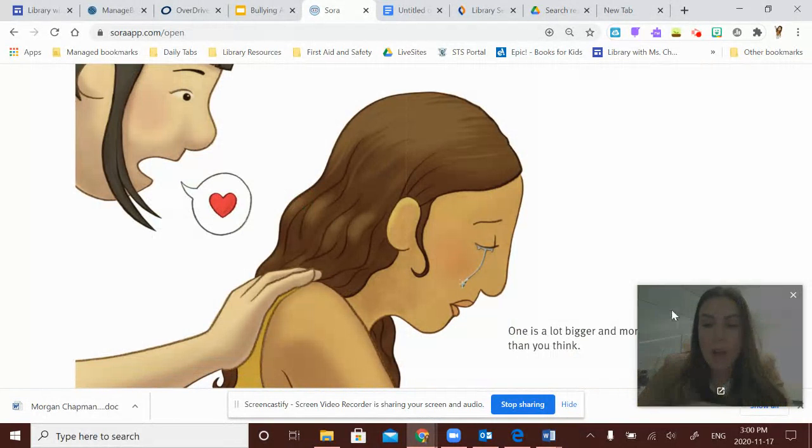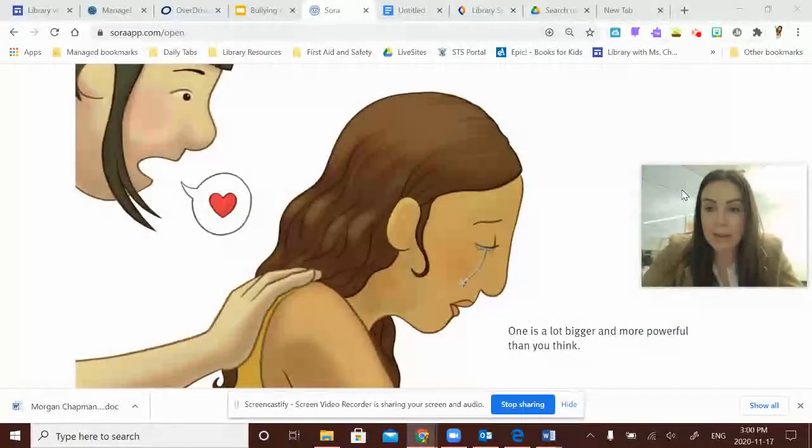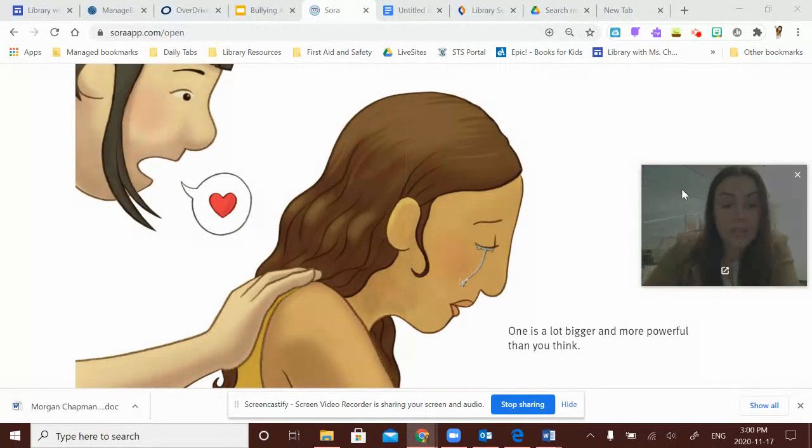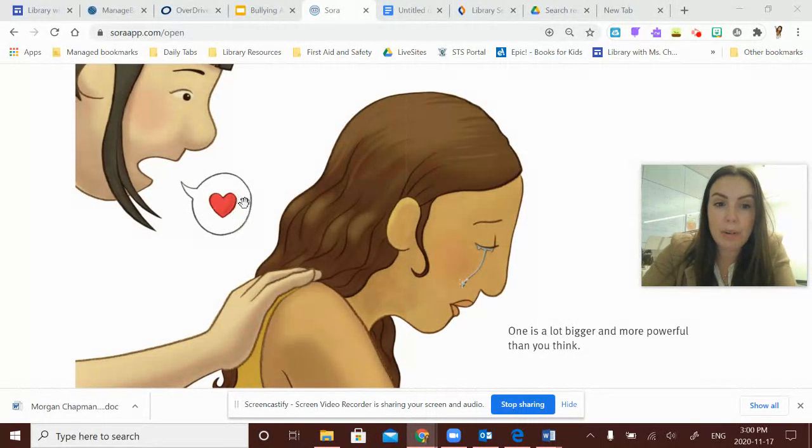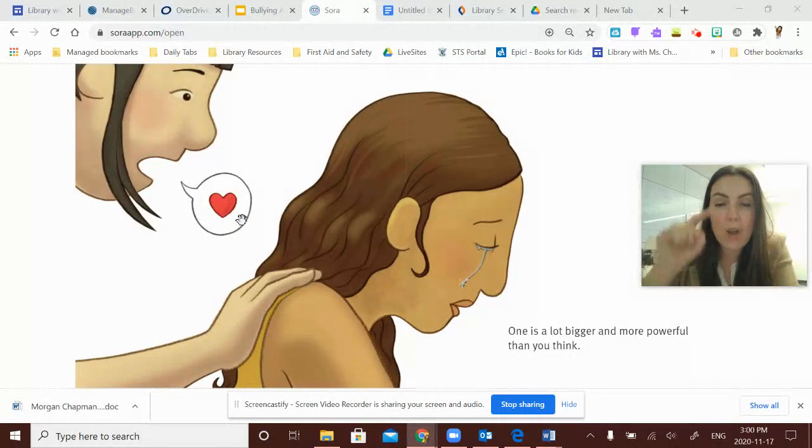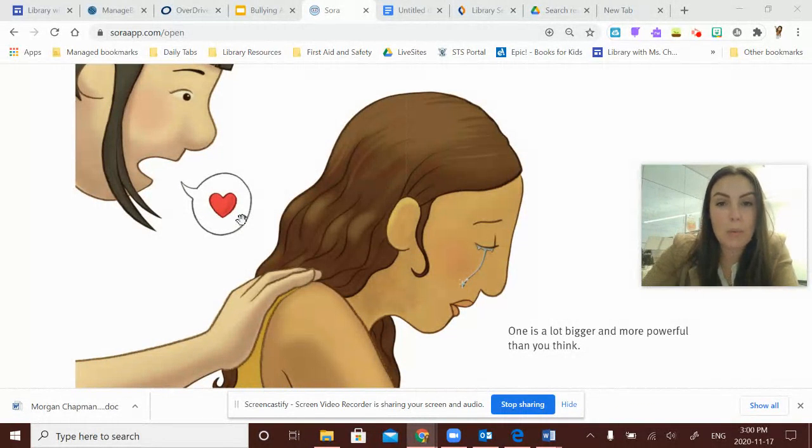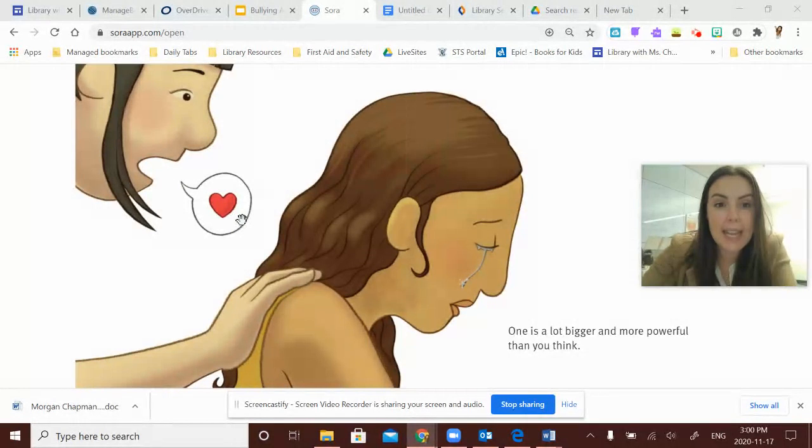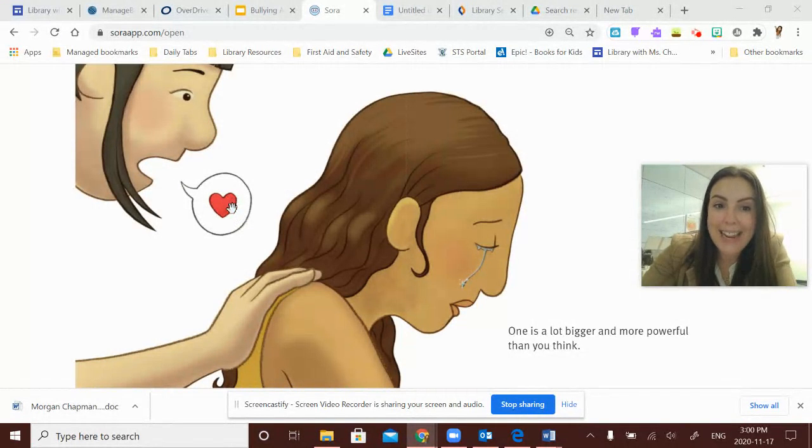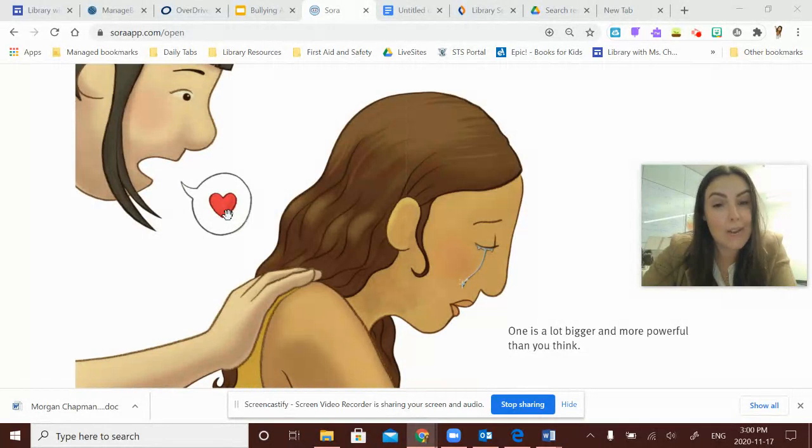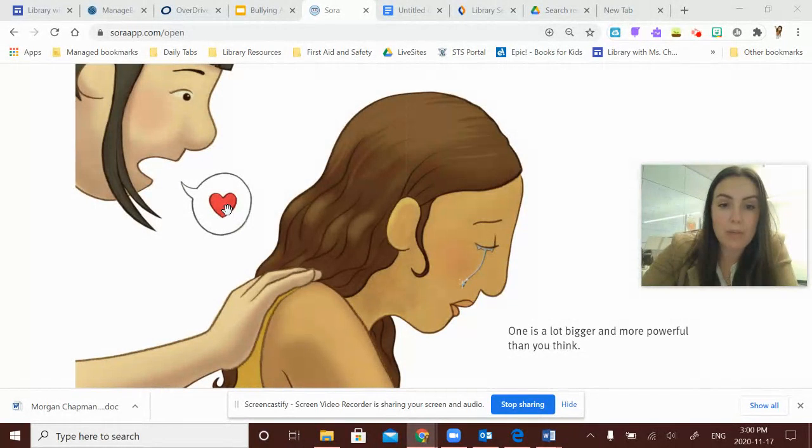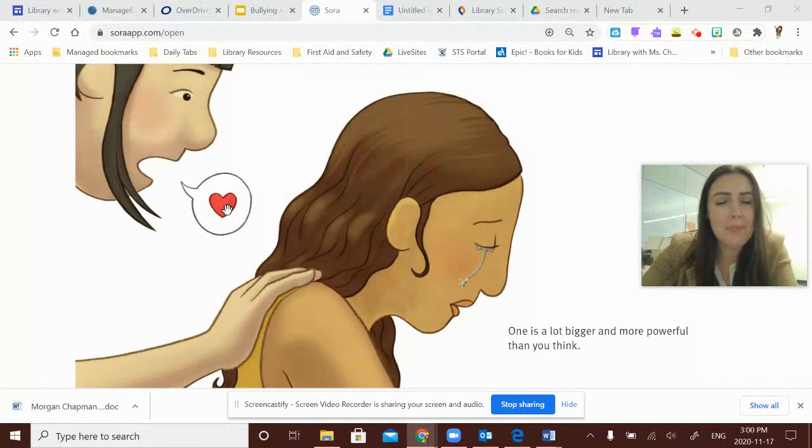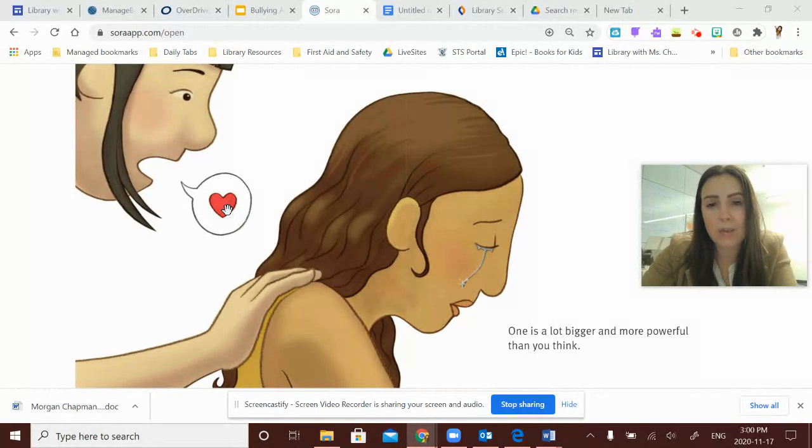One is a lot bigger and more powerful than you think. And I love how the illustrator has just put the words with a drawing. And when we read this in class, I asked kids to imagine, what is this girl saying? We can tell that it's a caring thing because it's symbolized in a heart. Some students thought maybe she was saying, I'm so sorry that that guy yelled at you. It wasn't okay.